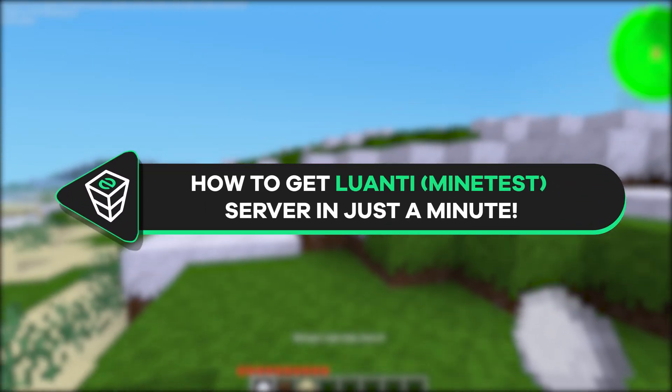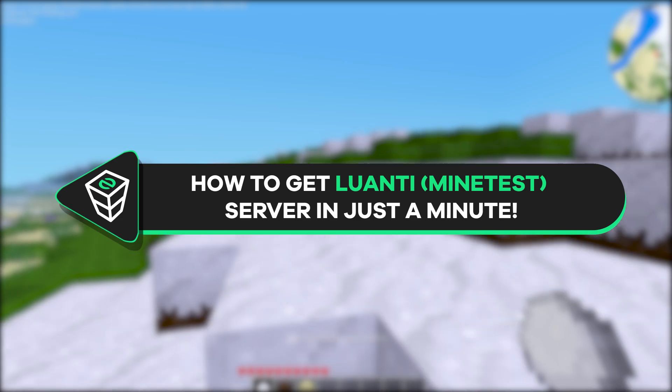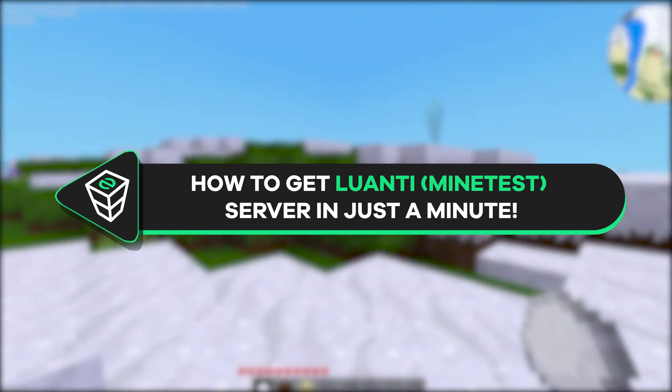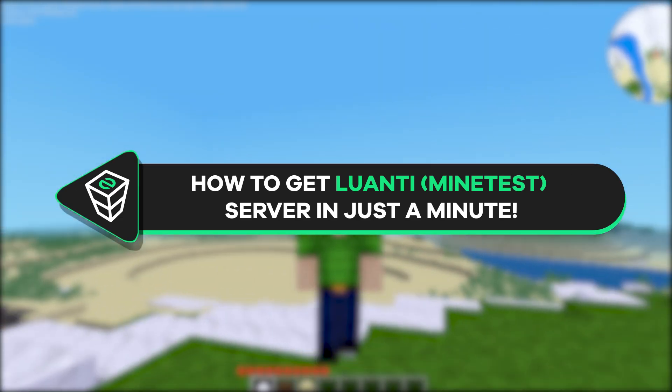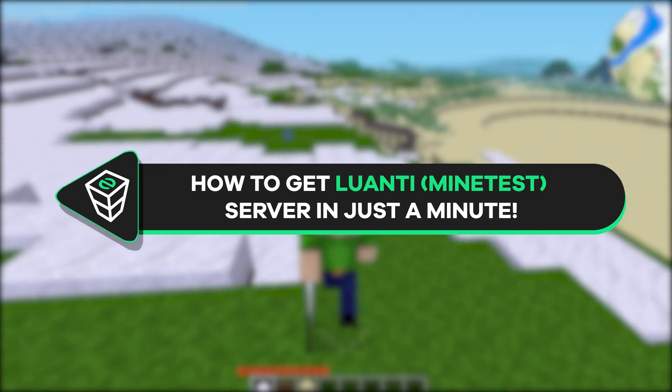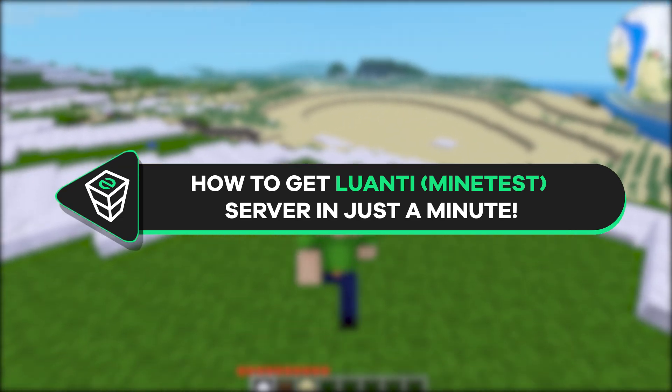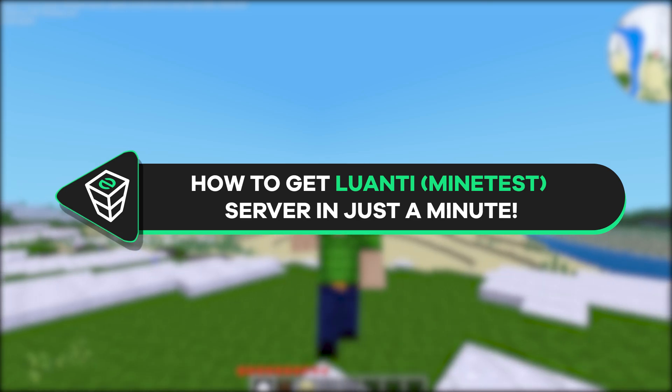Welcome back gamers to the official Zap Hosting YouTube channel. My name is Elie and in today's tutorial I will show you how you can get your own Luanti, formerly known as Minetest, server in just a minute. So let's get started.